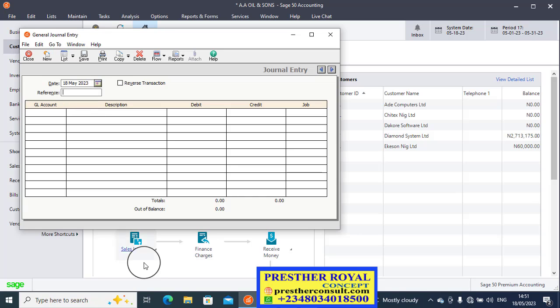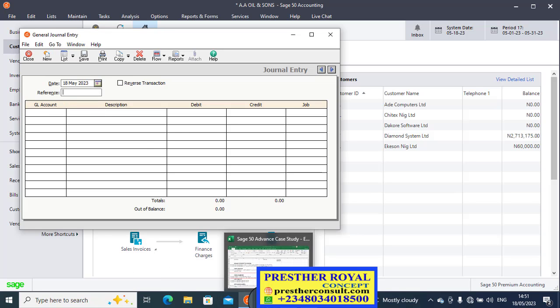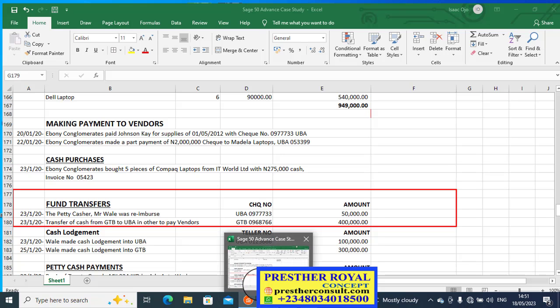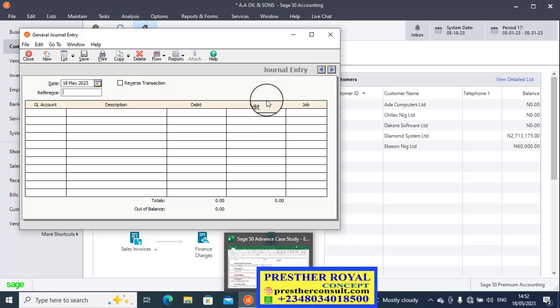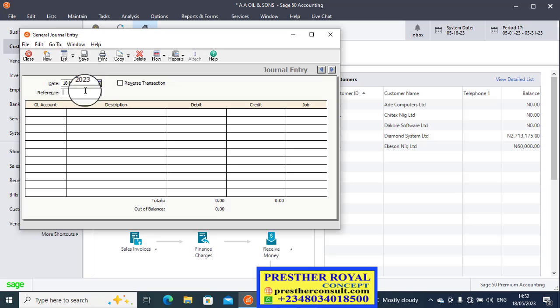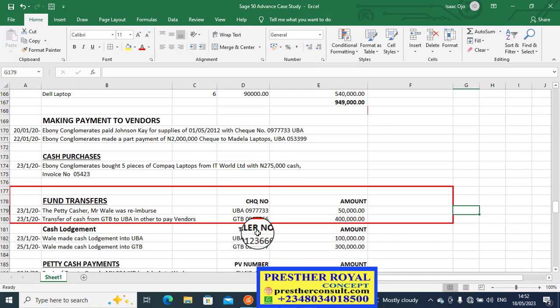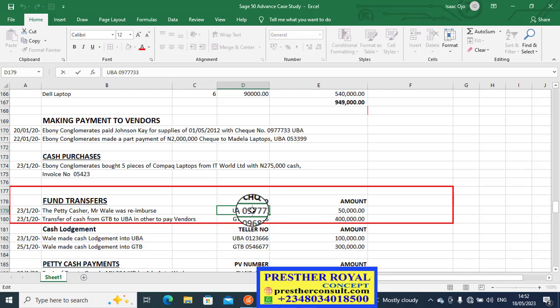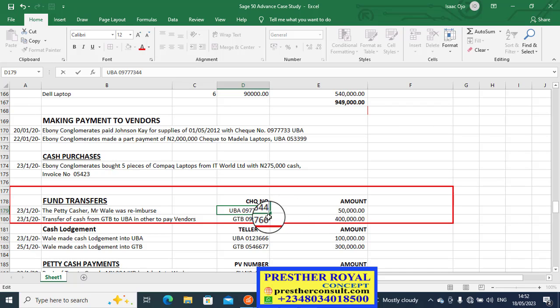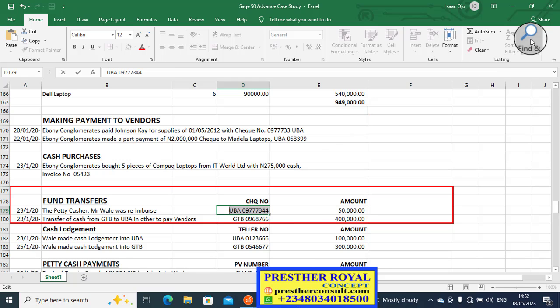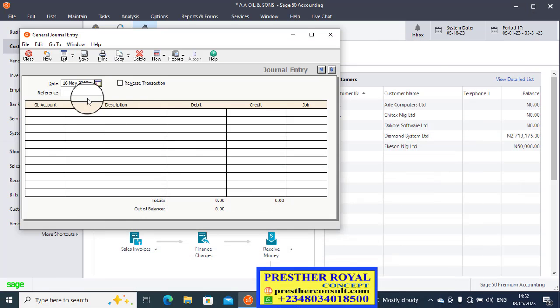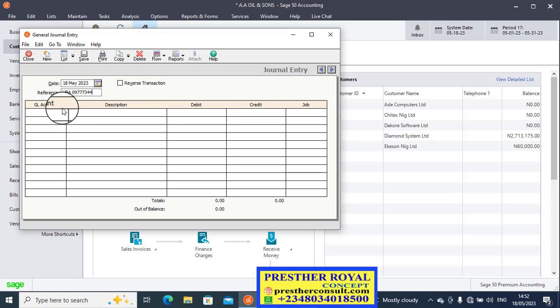Let us enter the reference before we apply that. Reference check number UBA 909773333. The reference is already there, that is the reference number.